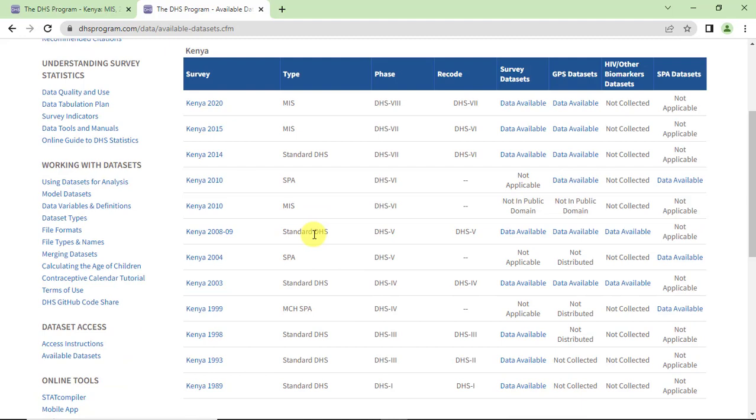Selecting Kenya shows that the data available are from the years between 1989 and 2020.